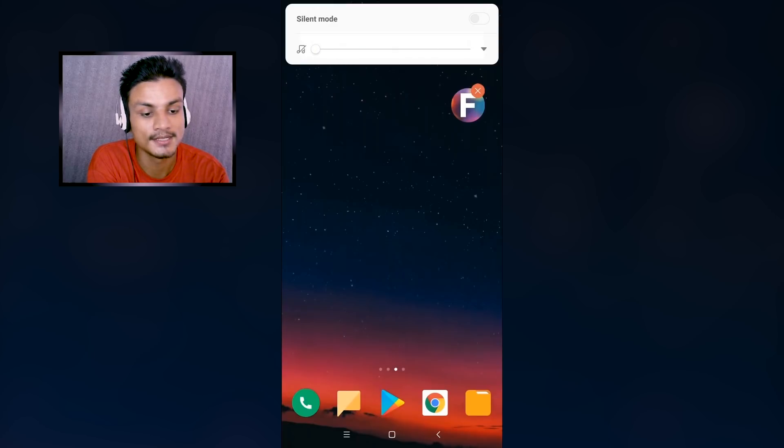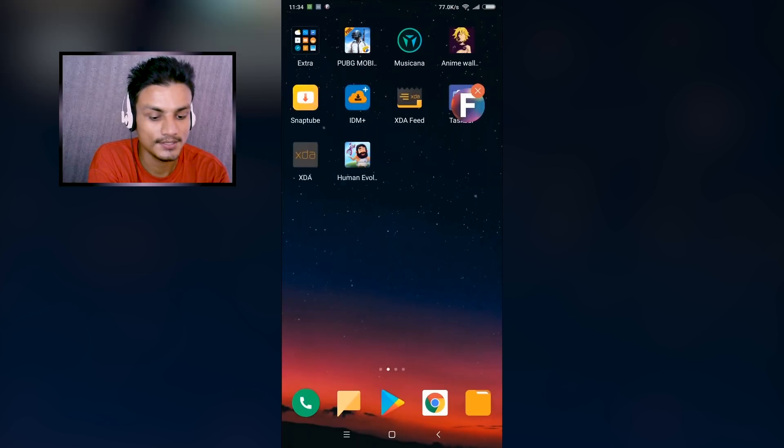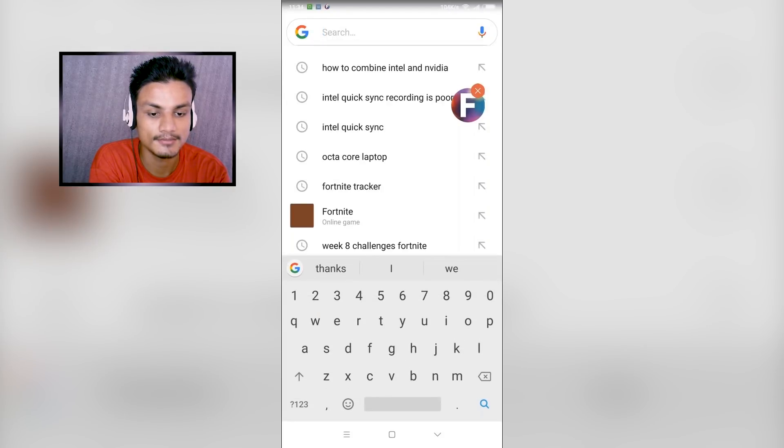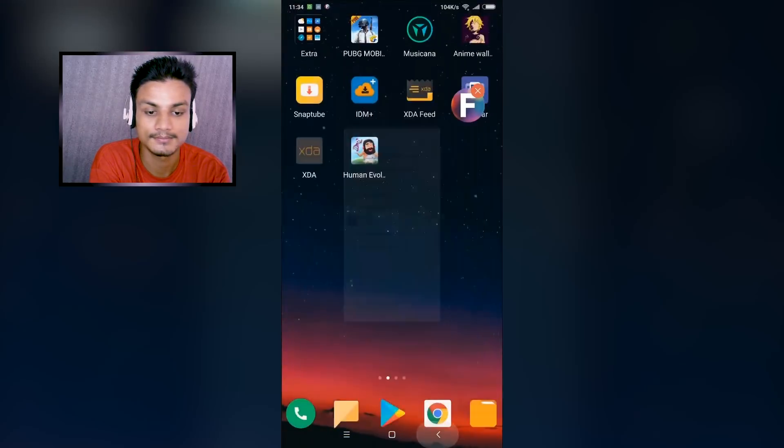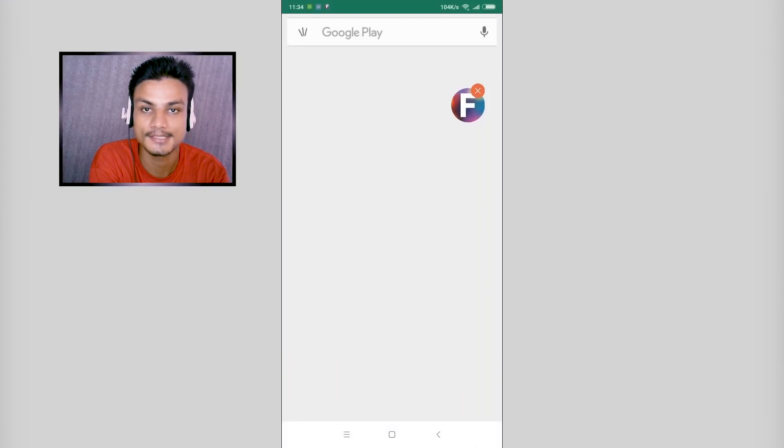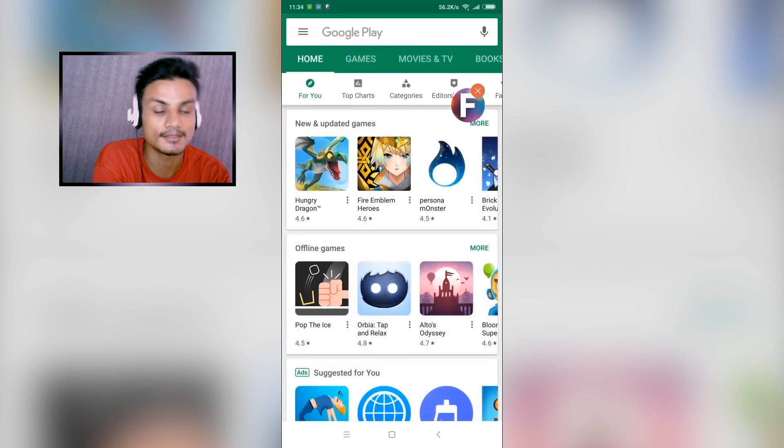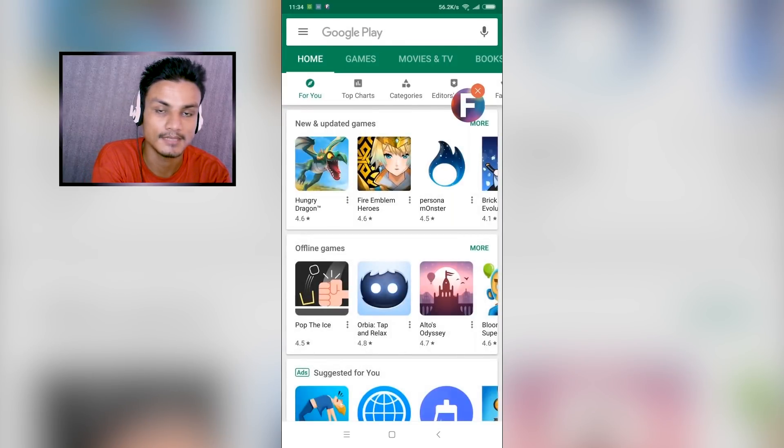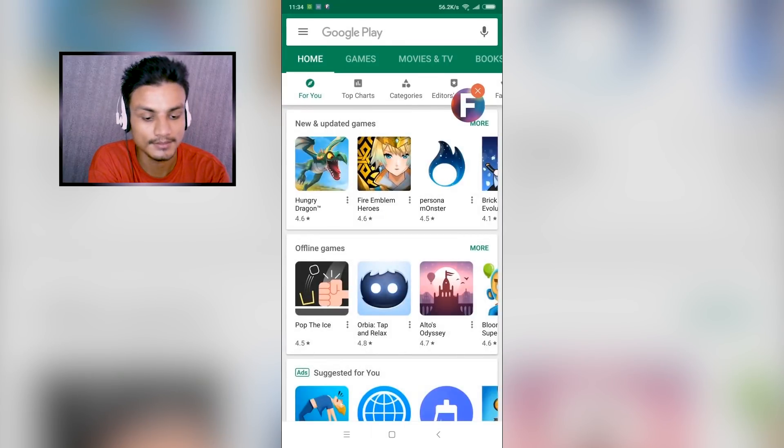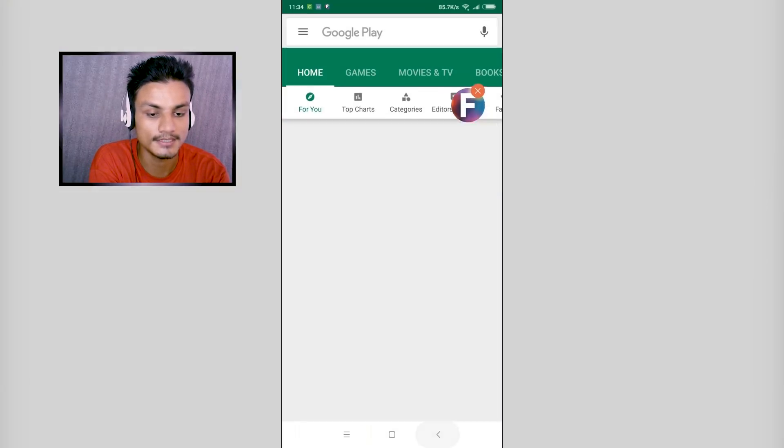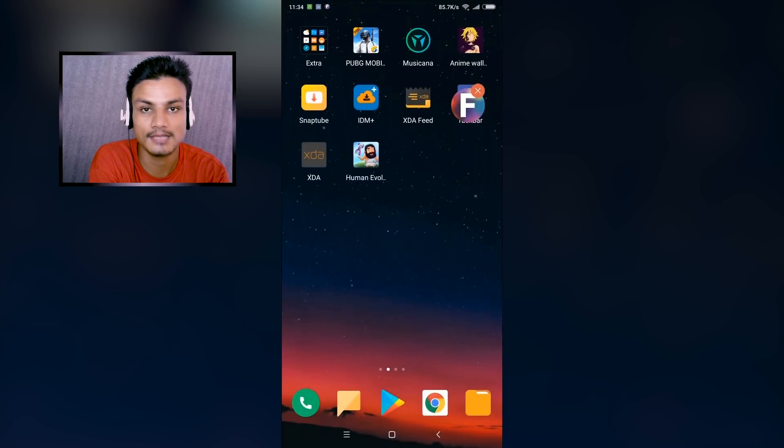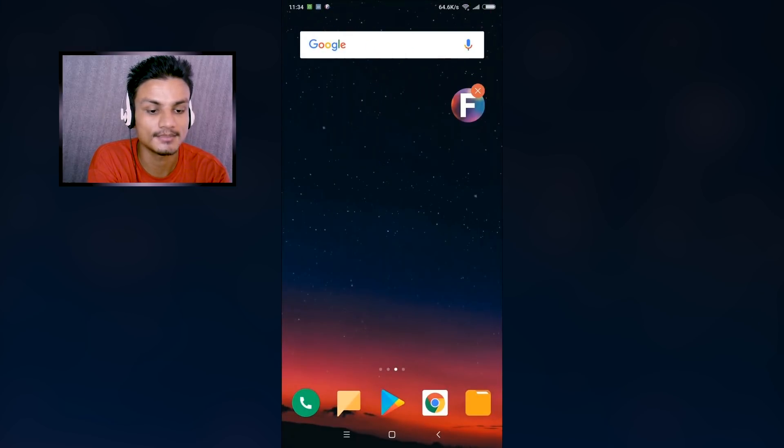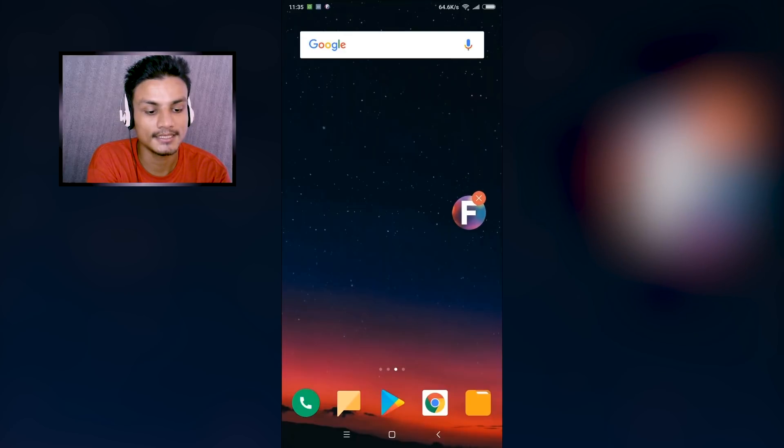So that's how it works. Now you can go and do whatever you want to do while the music is playing in background. You can play games, you can do Facebook, anything. It's kind of multitasking or something like that.